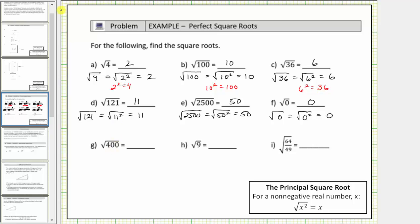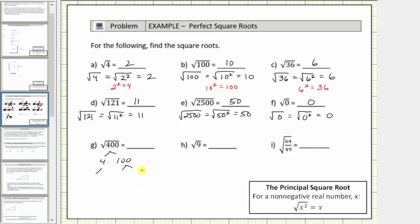Next we have the square root of 400. Let's look at the factors of 400. 400 is equal to 4 times 100. 4 is equal to 2 times 2, and 100 equals 10 times 10. Notice how we have two factors of 20: 2 times 10 is 20 here as well as here, which means we can write 400 as 20 times 20. So the square root of 400 is equal to the square root of 20 squared, which equals one factor of 20.